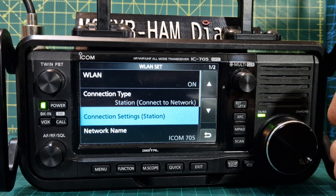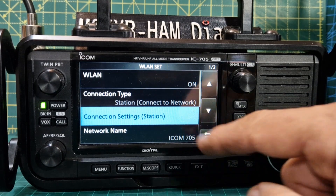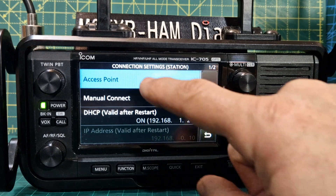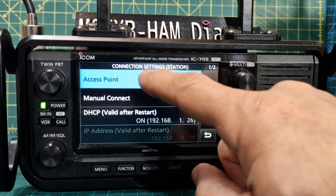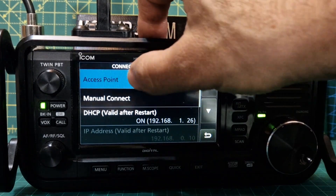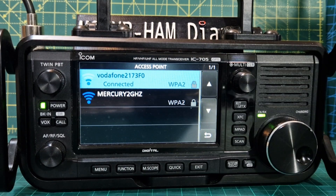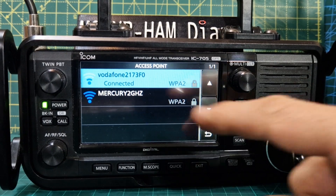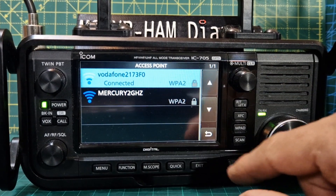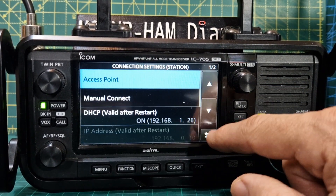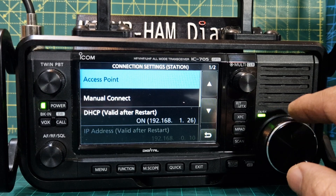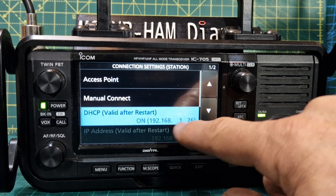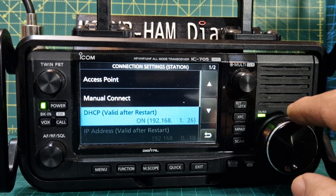The next thing is putting in the settings for your station. Tap connection settings, then tap access point. At this point, you're going to do a little search and connect to your Wi-Fi at home - whichever one's strongest. Connect to the one you like. Back out and we know we're connected. The next thing we need to know is that we have an IP address here. Make a note of that IP address.